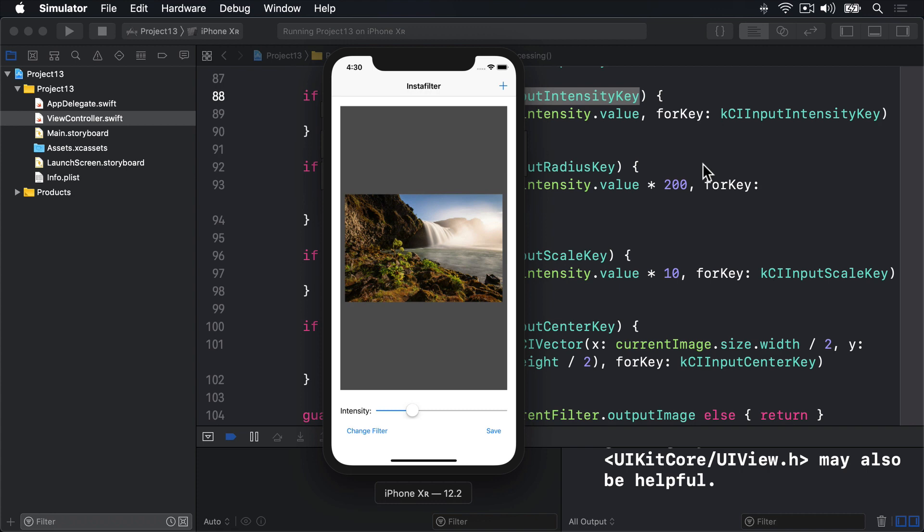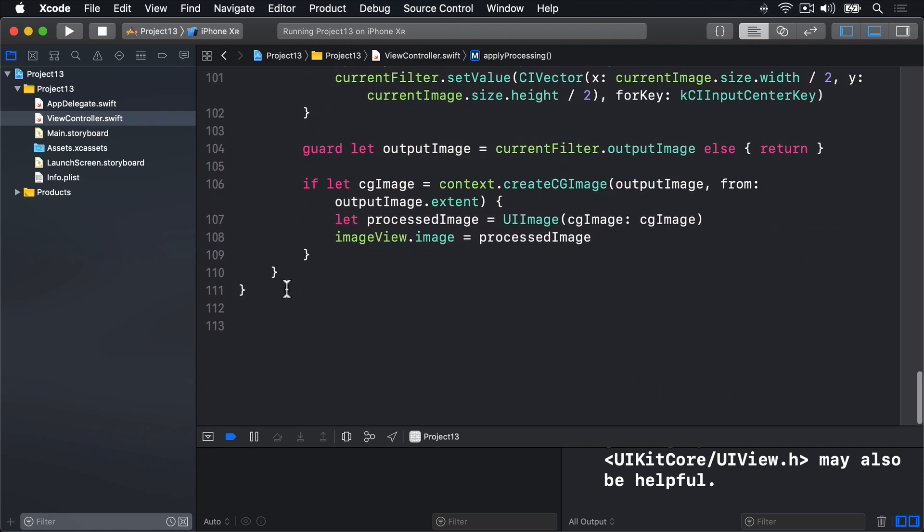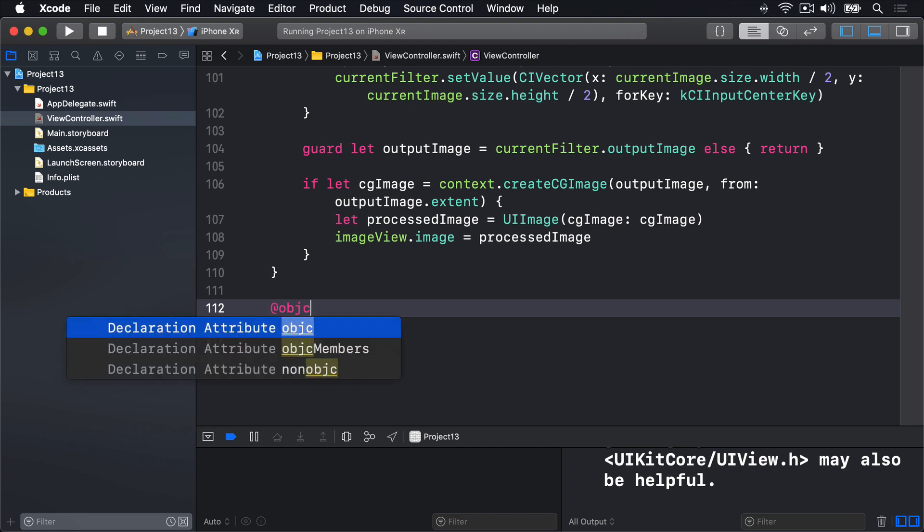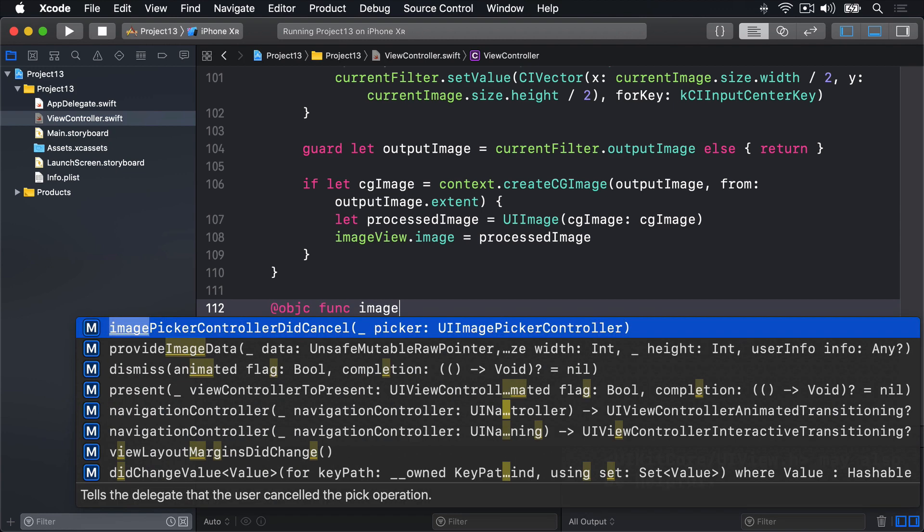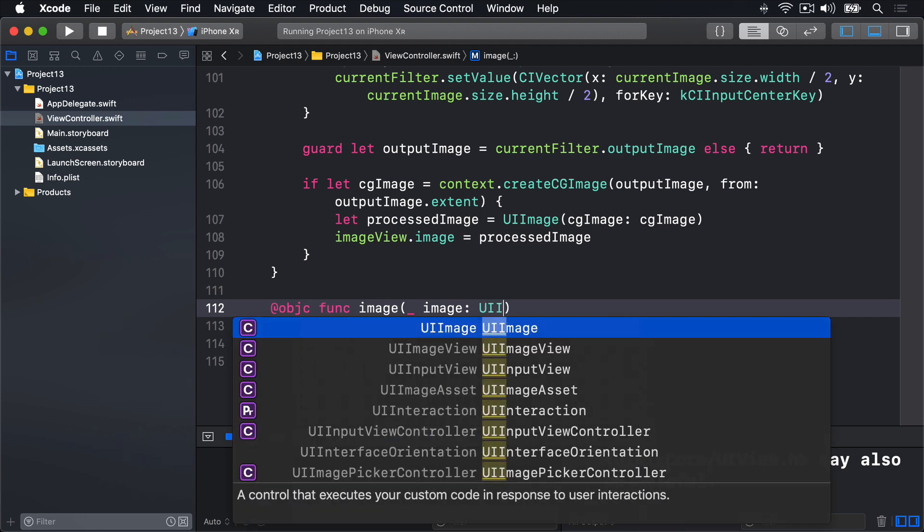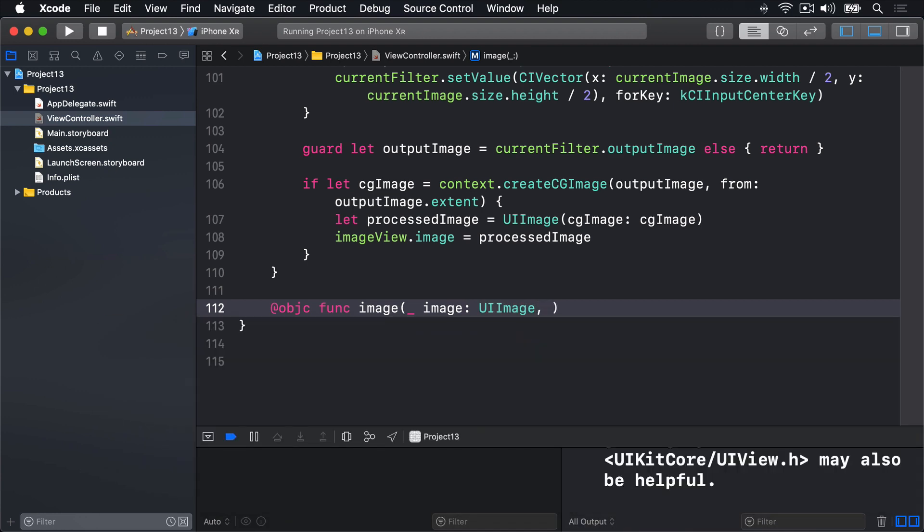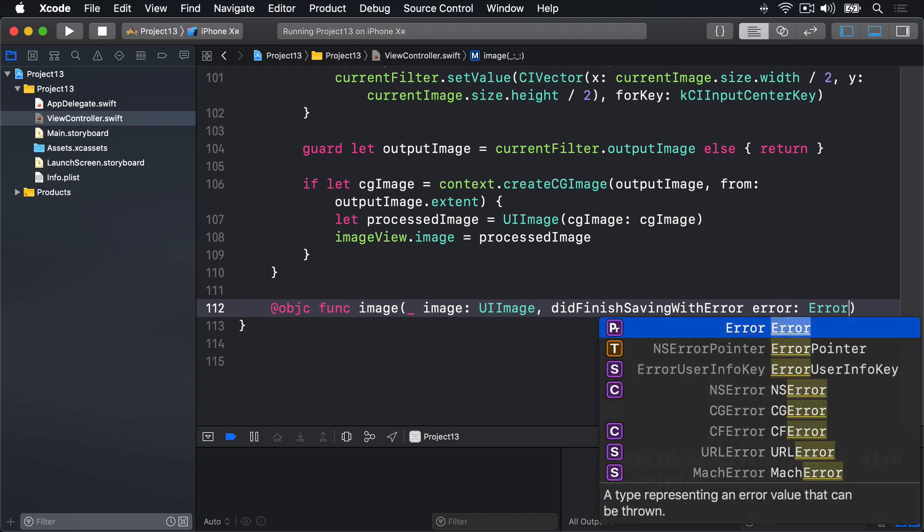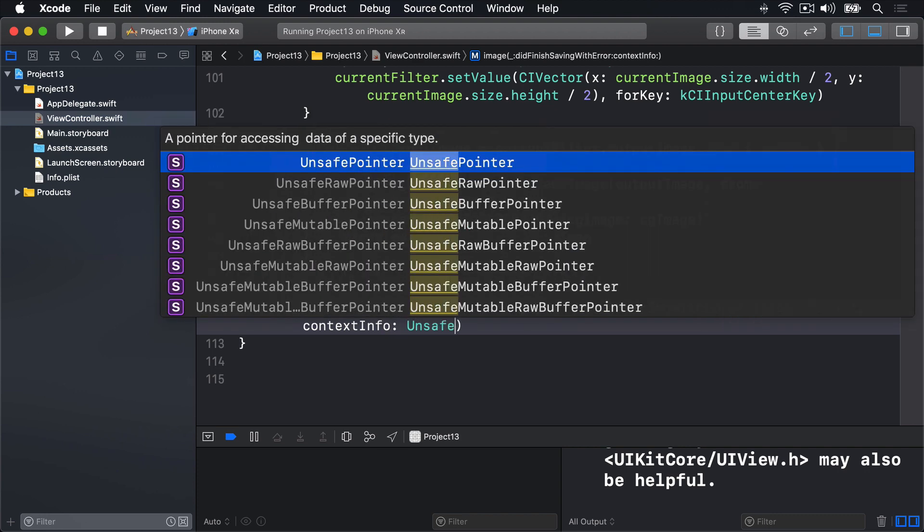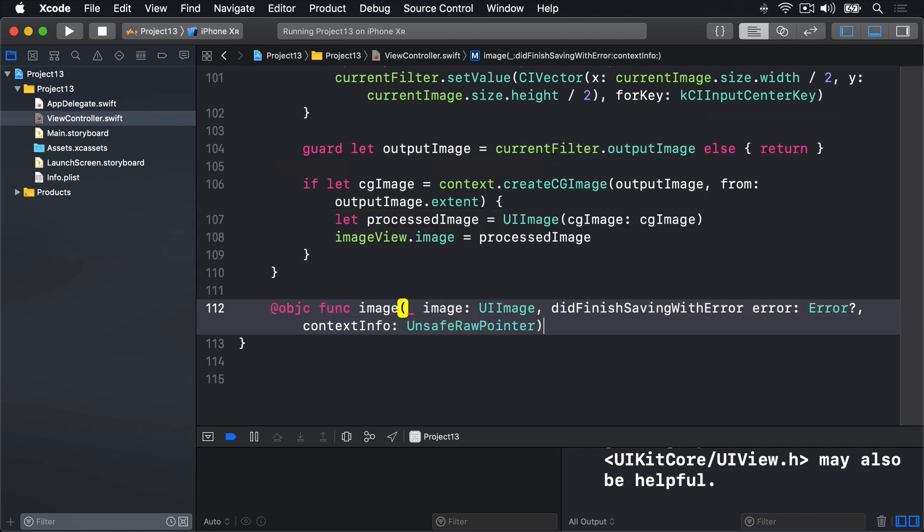First, let's write the method name we're going to be calling. This is very specific, and you've got to get it exactly right otherwise we'll have problems. So I'll scroll down and make some space for the new method. And we're going to write: @objc func image, underscore image, UI image, the image to save, did finish saving with error. And the error is going to be error, optional error, with some sort of context info that was passed in, which will be an unsafe raw pointer, like that.